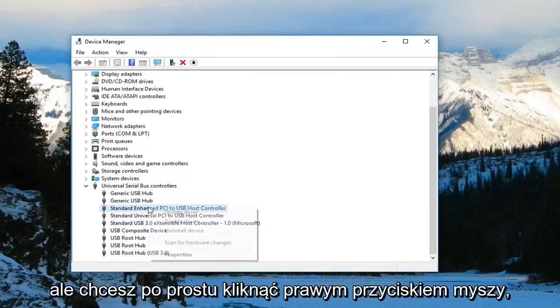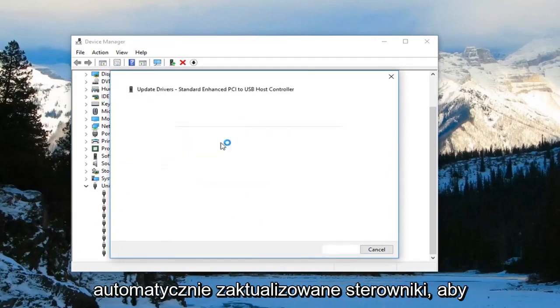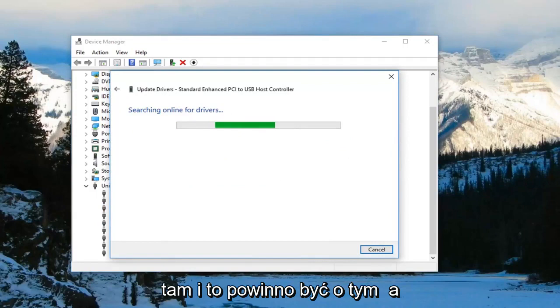Search automatically for updated driver software. Do that for all of them listed in there, and that should be about it.